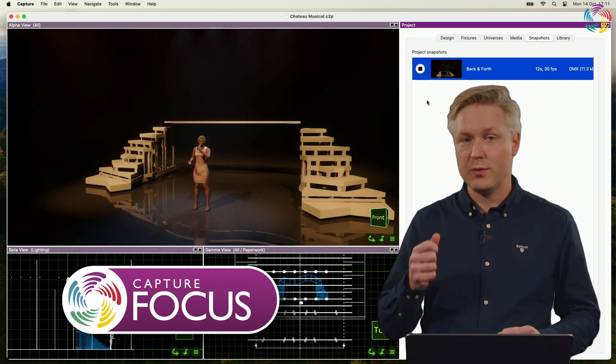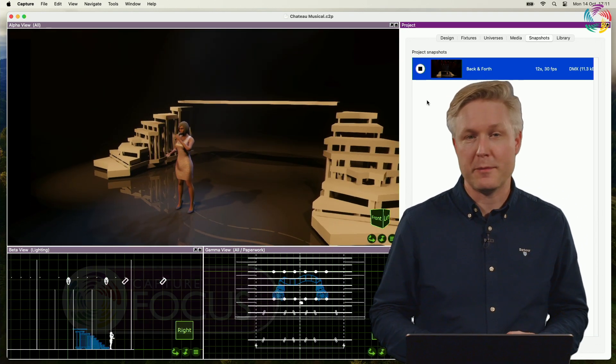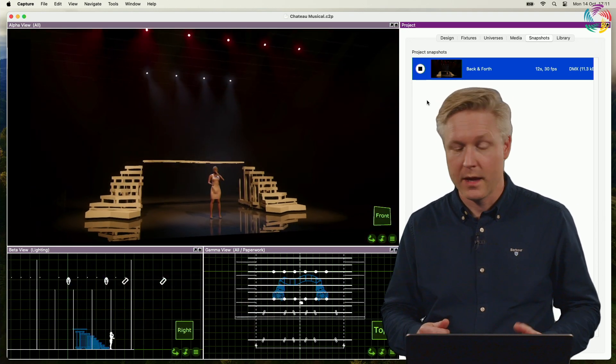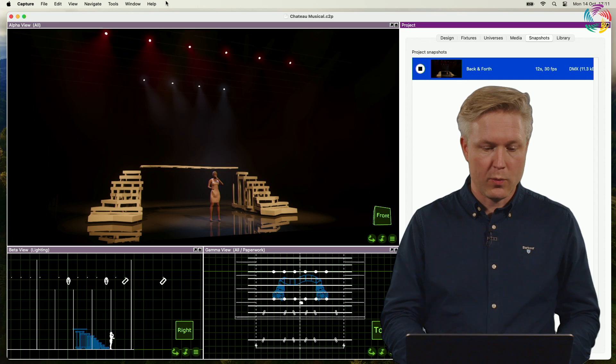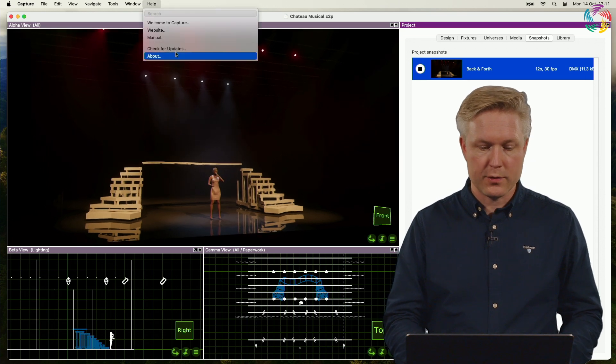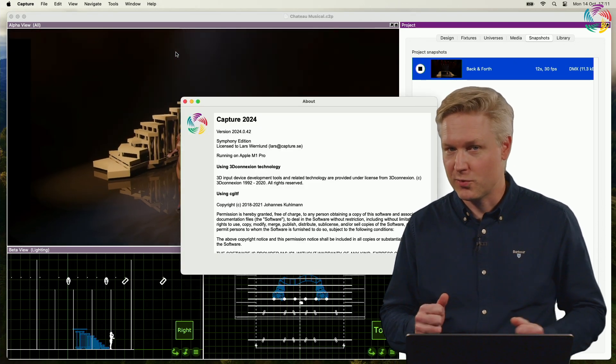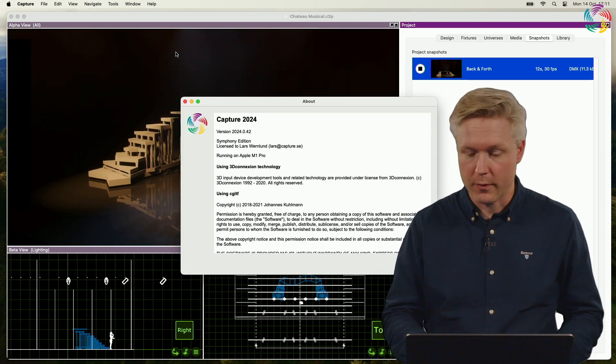Today I want to show you how to make movie snapshot renders go faster. Step number one is making sure that you have upgraded to Capture 2024.